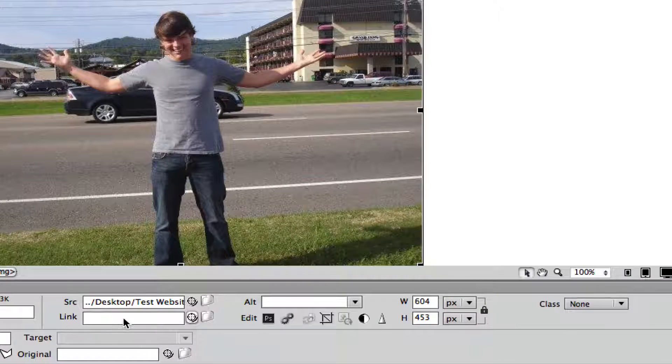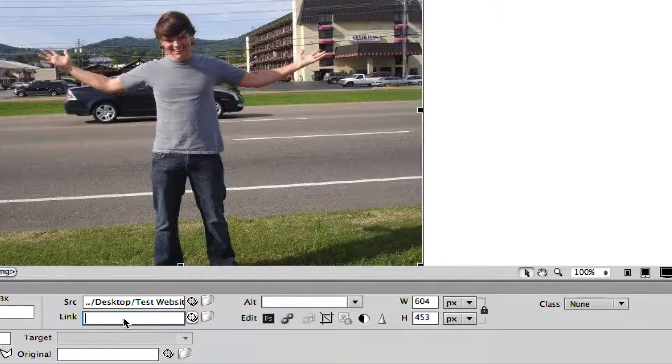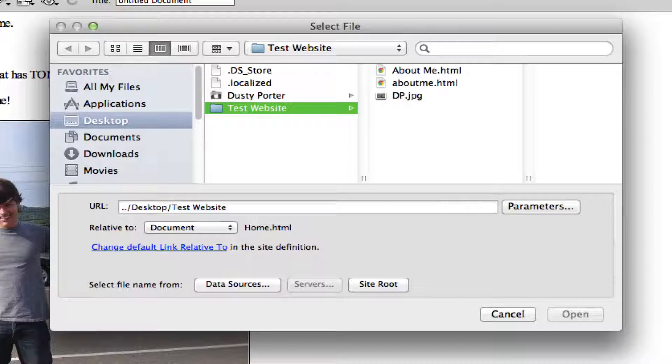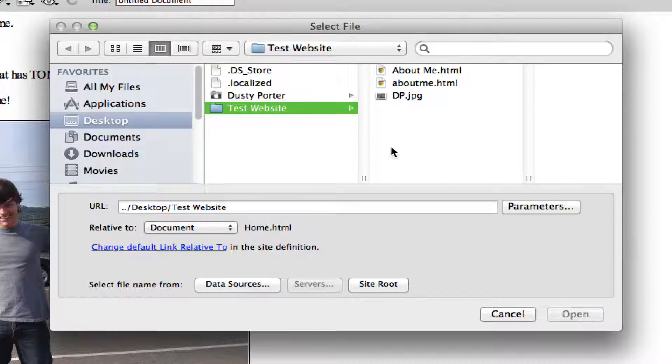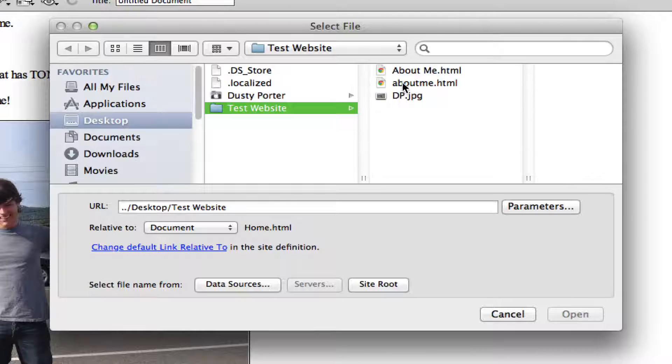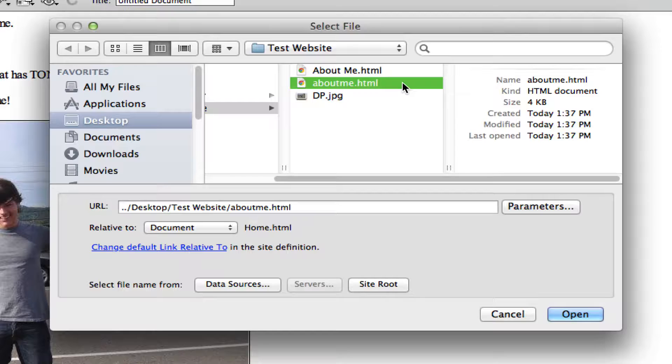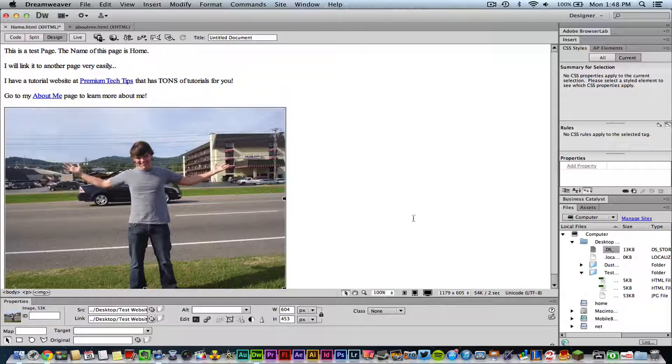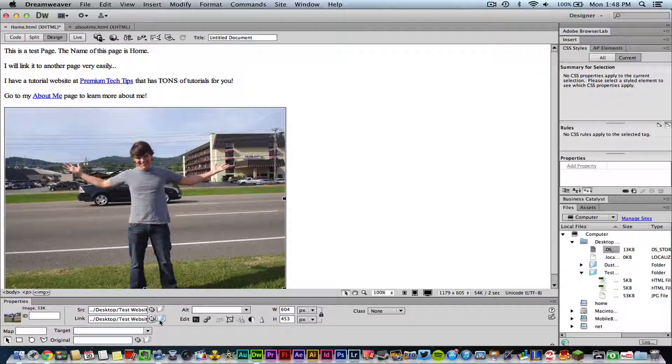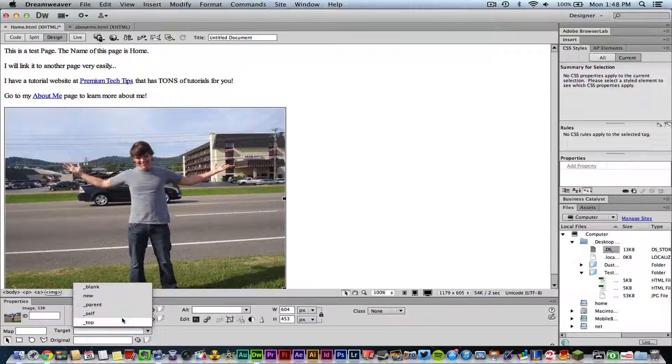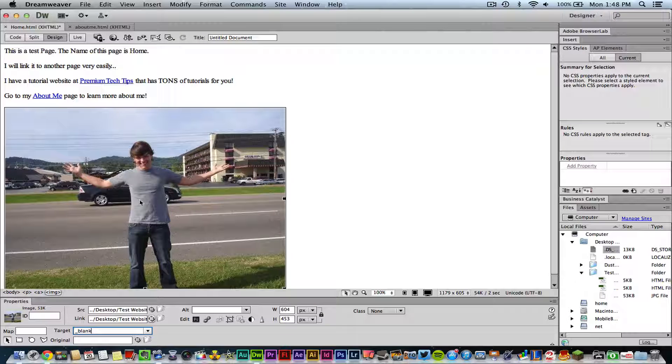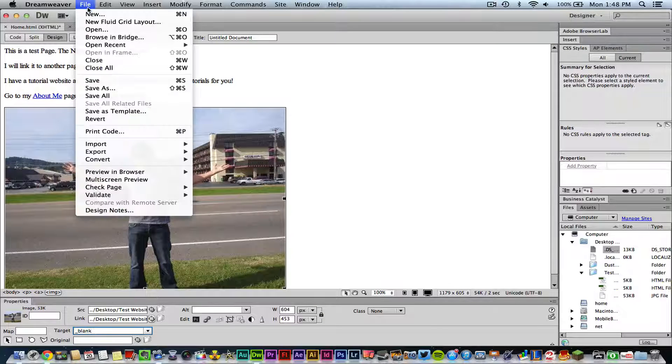And then click on the folder right beside it. Once we've done that, we'll select the same about me .html file and then click open. Now once I have done that, I'll change my target down here to blank so it opens up to a new tab. Then I will save the document just like so.